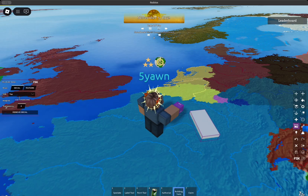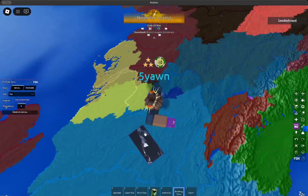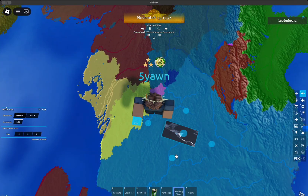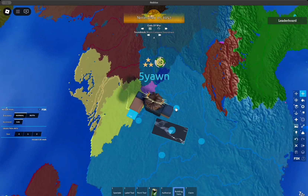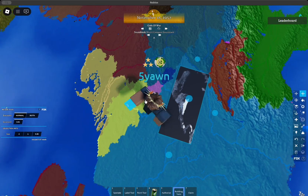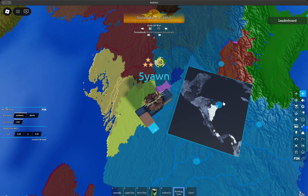Go ahead and insert your image ID into the box below. Once you do that, it should show you a highly detailed image on the part. Unfortunately, it won't automatically adjust to whatever you want, so you have to resize it and move it around to fit your needs.